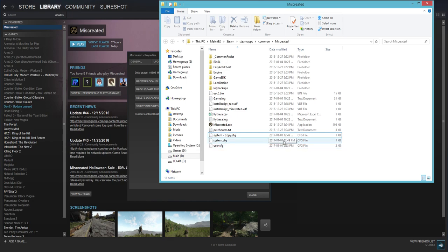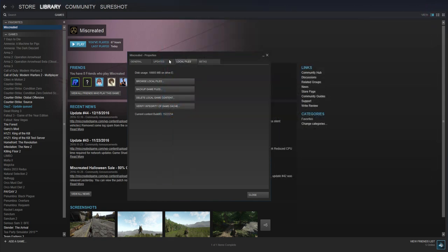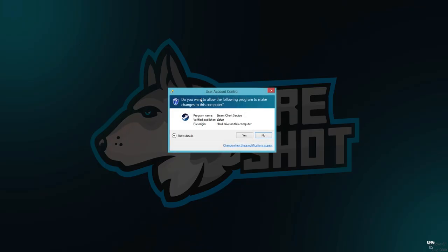Now your user.cfg is totally done. So what you want to do is boot up the game. So I'm going to boot up the game right now.